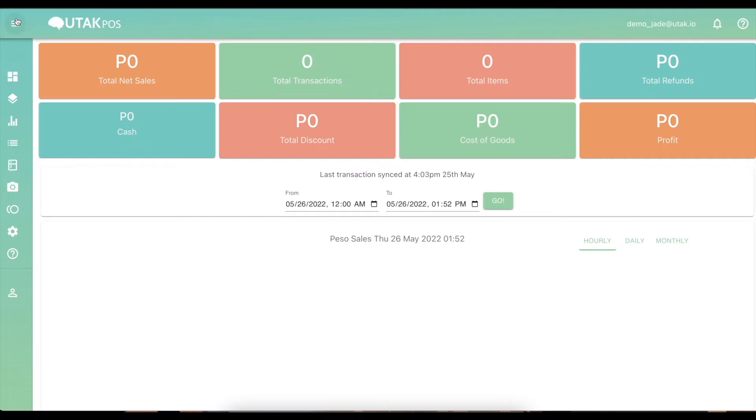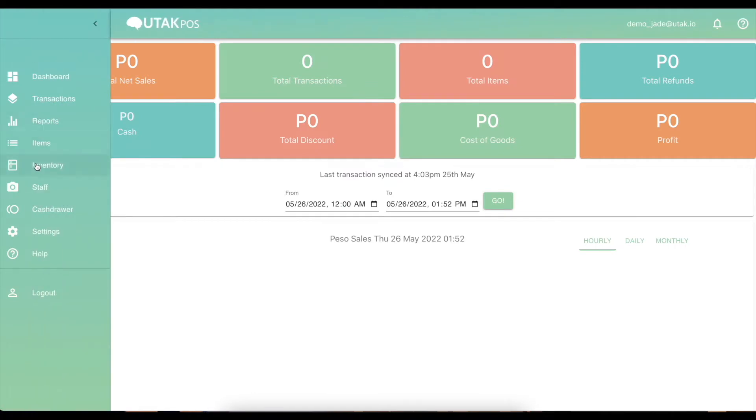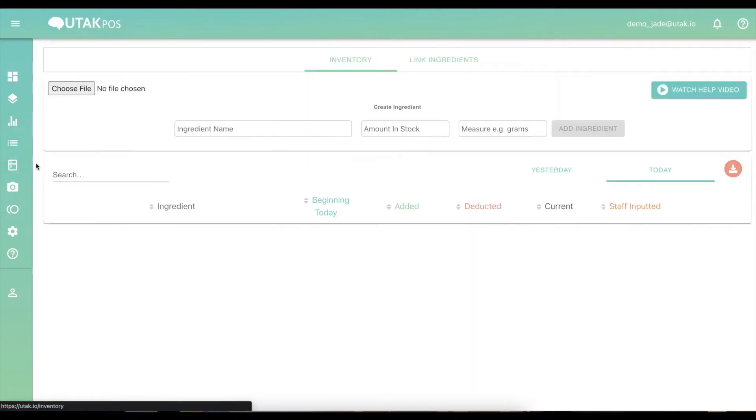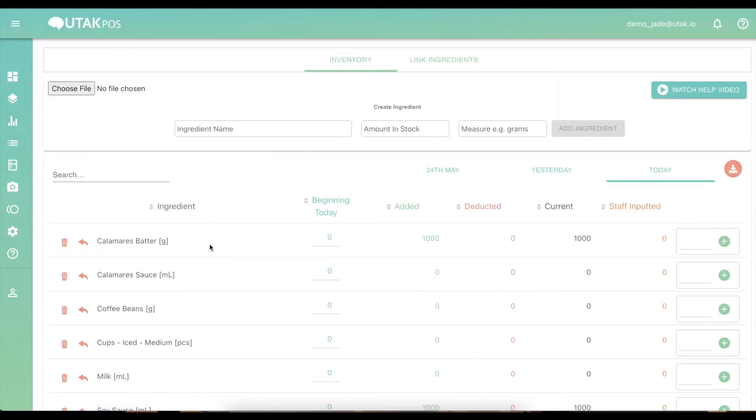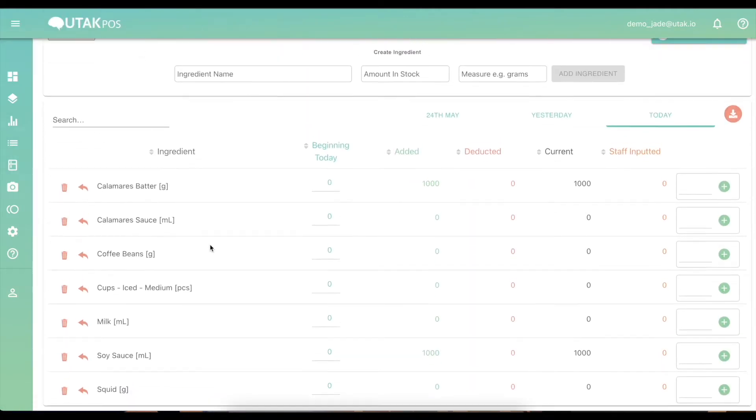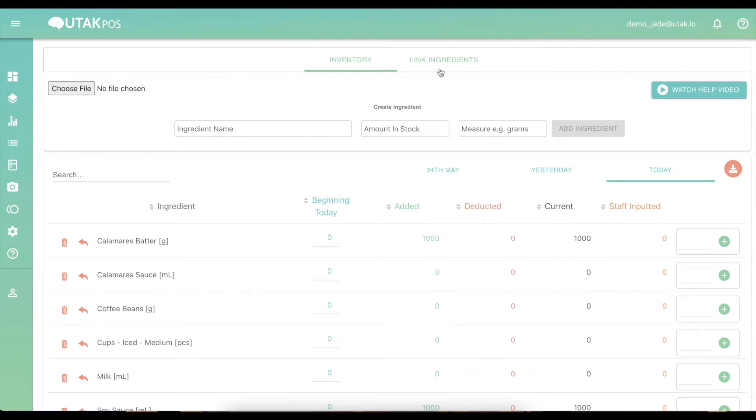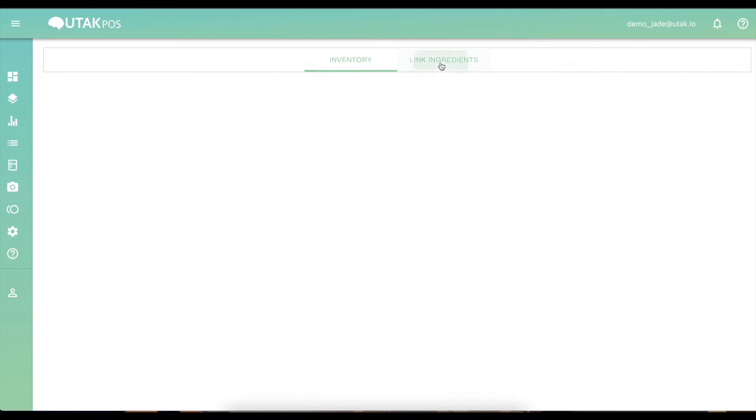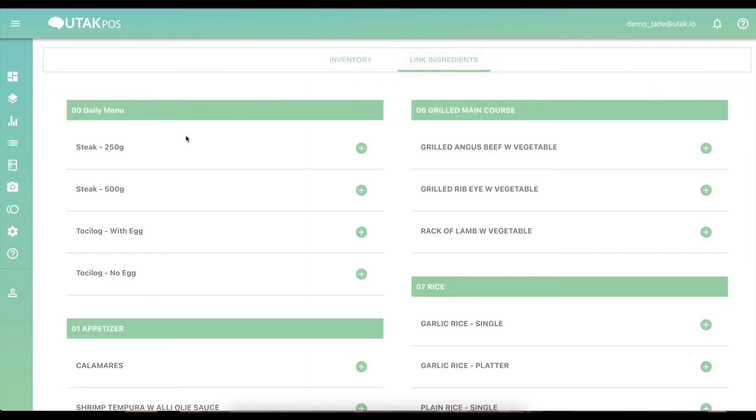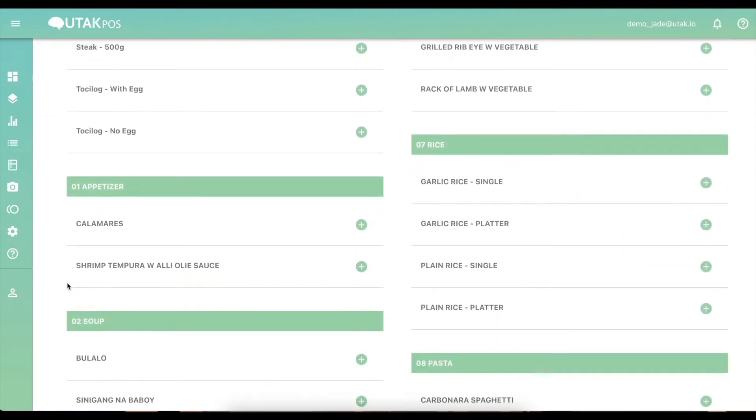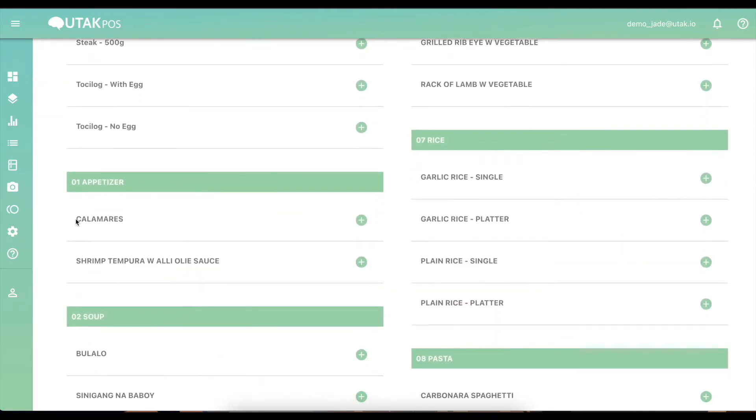From your back office, go to the menu and click on inventory. Go to link ingredients. Here, you'll be directed to a page with all of your menu items. All we have to do now is attach the raw materials by the amount consumed per serving.